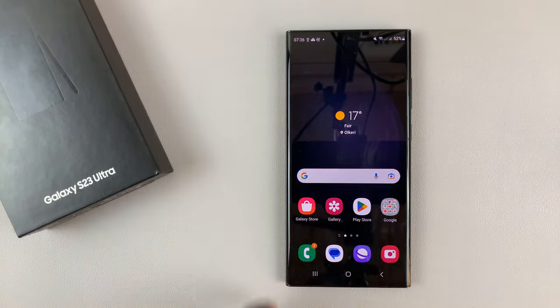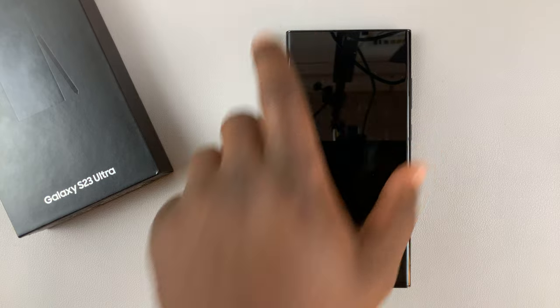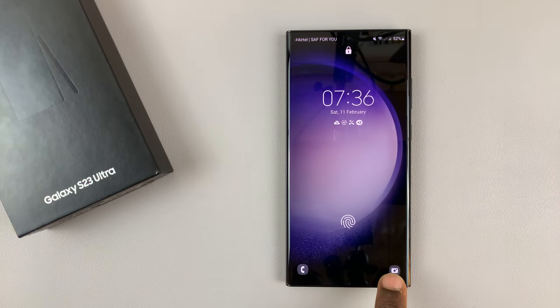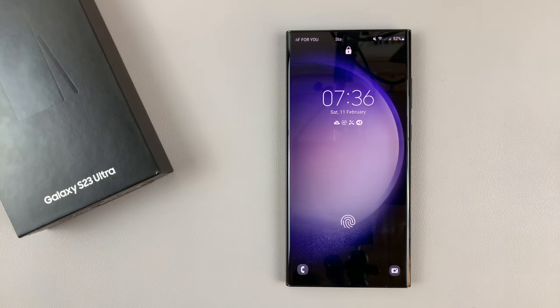Now when you lock your screen, you can actually see that you have the camera icon back on the lock screen.